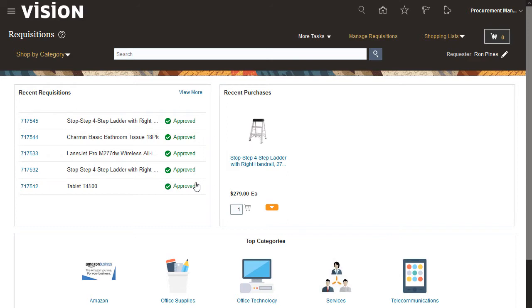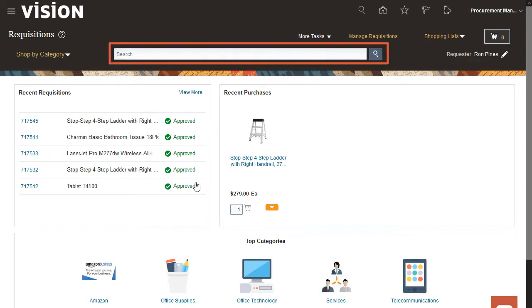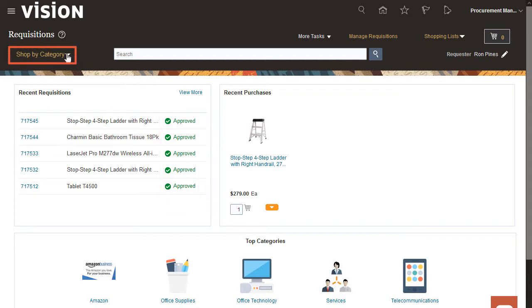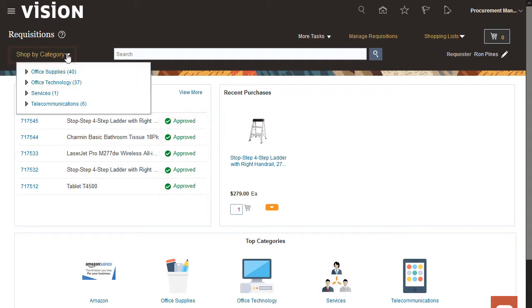On the Requisitions page, you can search for items that you want to order. You can also see status information about requisitions you already entered. Click the Shop by Category menu to search for the item you want.